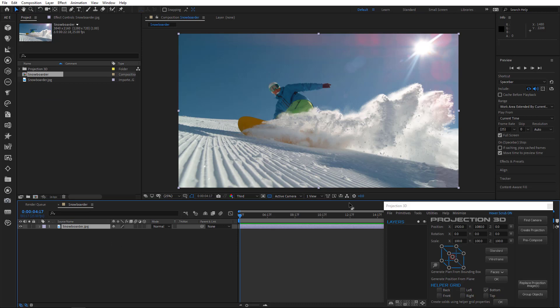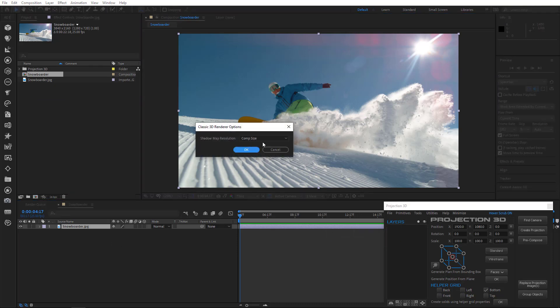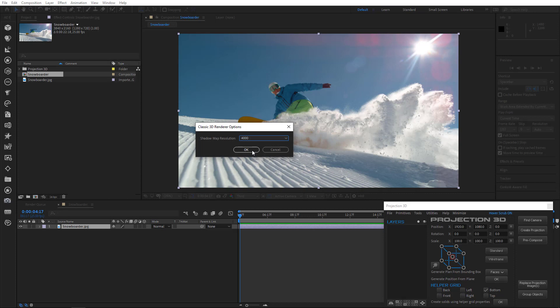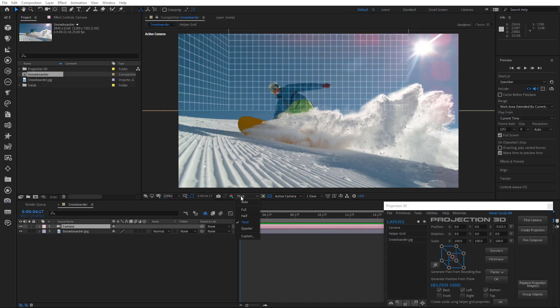First of all, I'll drag this image to the timeline and I'll increase shadow map resolution to 4000 for the best quality. And then I'll press find camera.